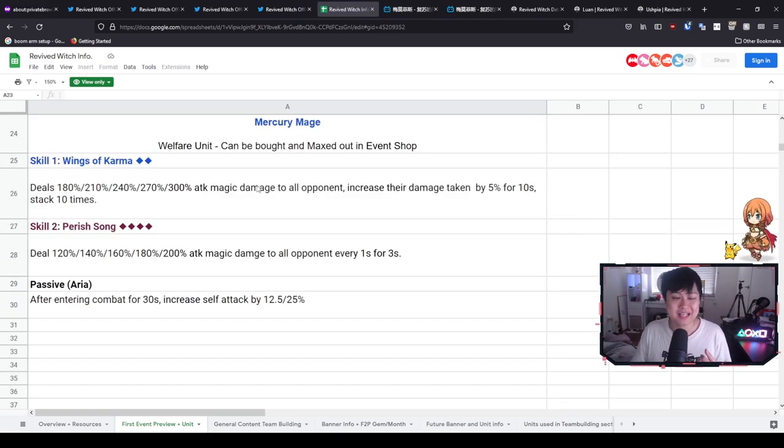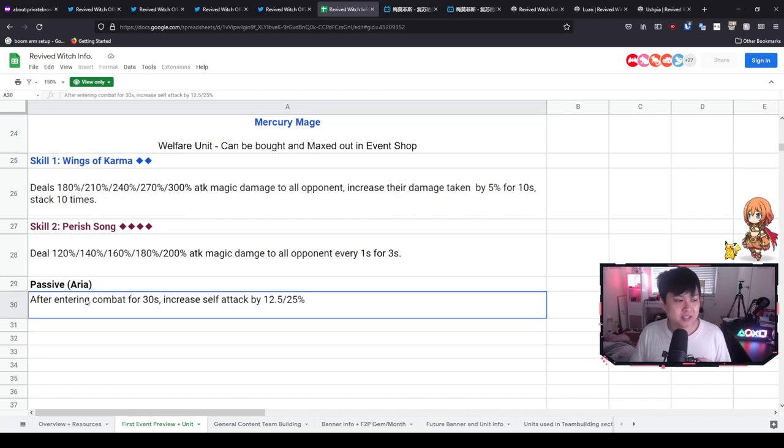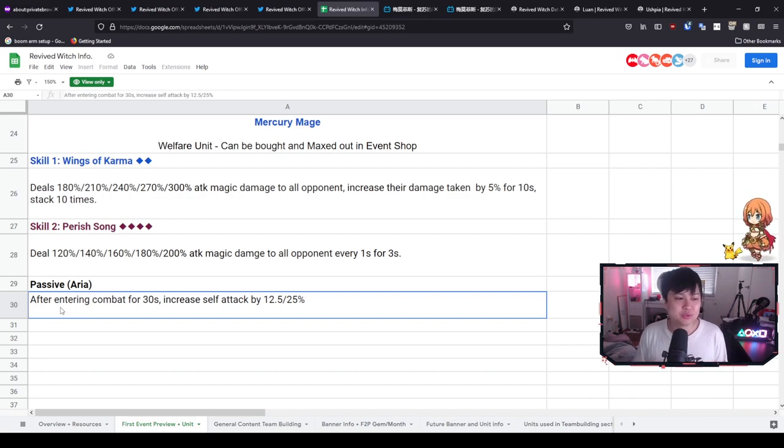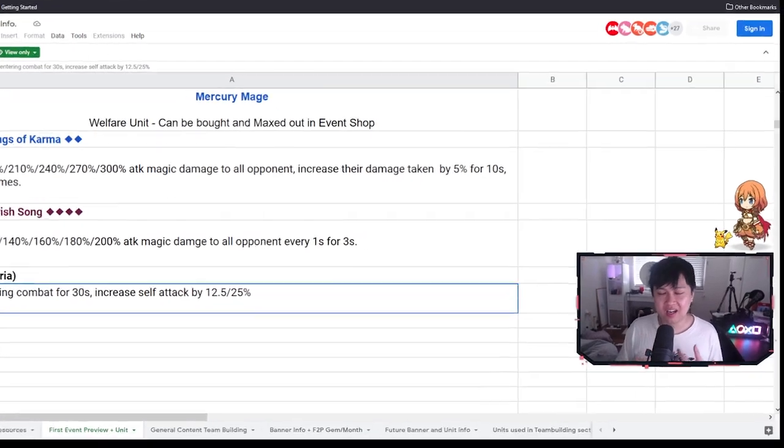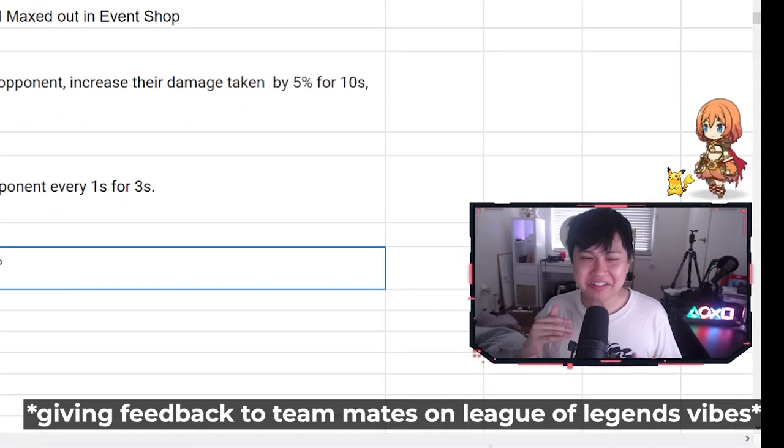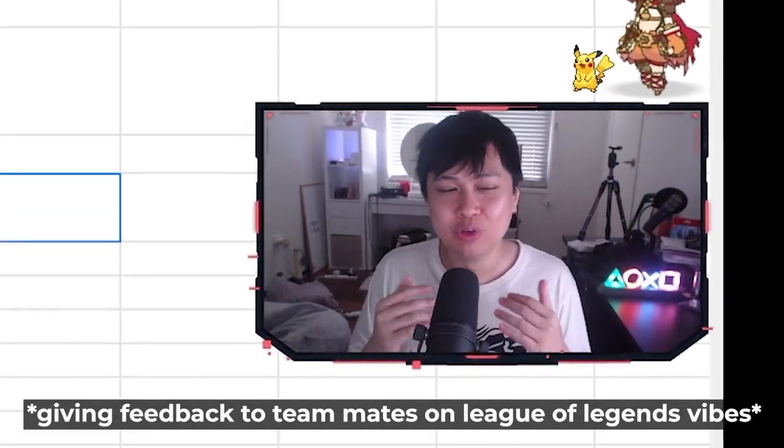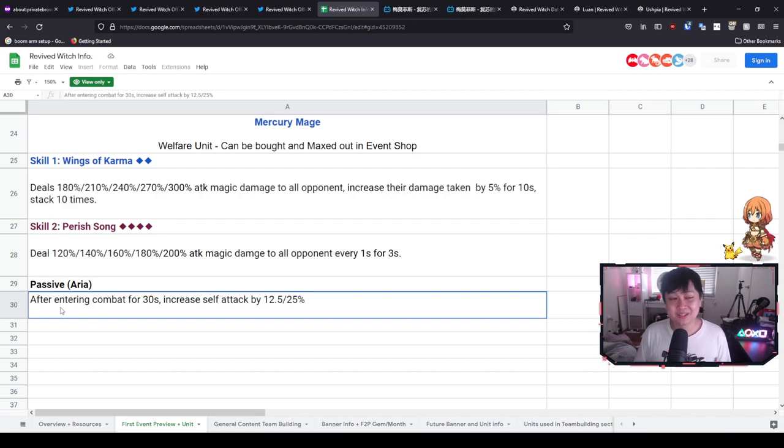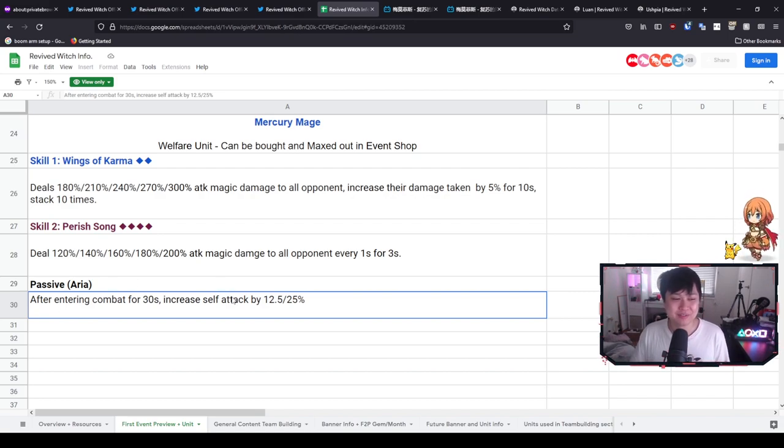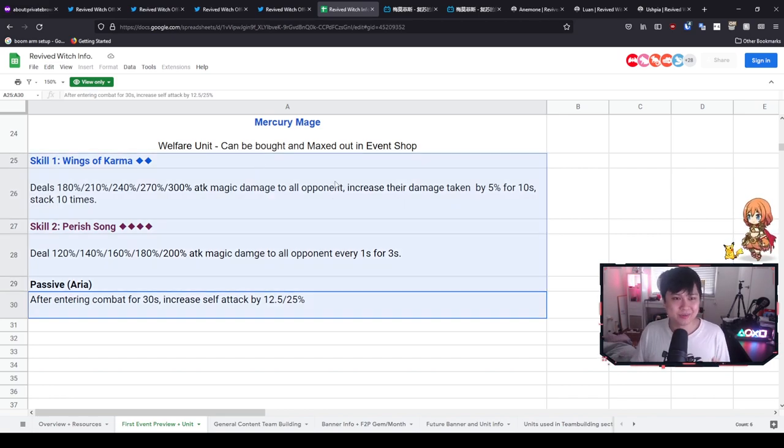However, I just saw something down here. Passive, Aria: after entering combat for 30 seconds, increases self-attack for 12.5% or 25%. I think that's kind of room for improvement, you know what I'm saying? Yeah, it's like not really quite there. It takes 30 seconds to ramp up that passive, and it's only for herself as well. Like, oh yikes.